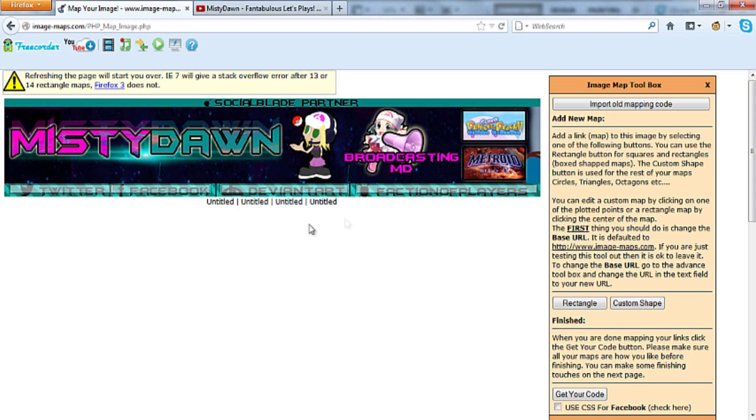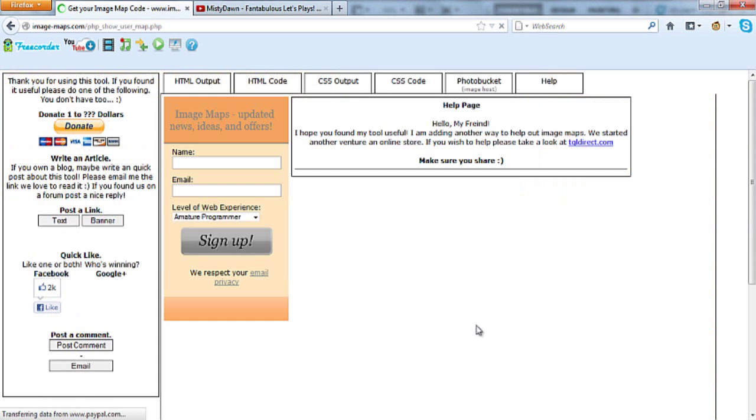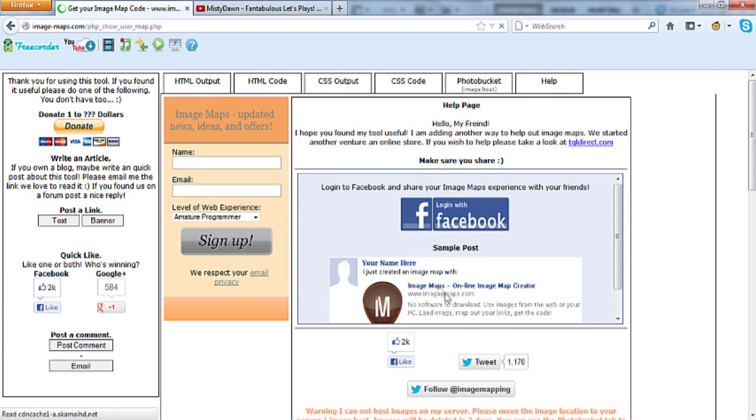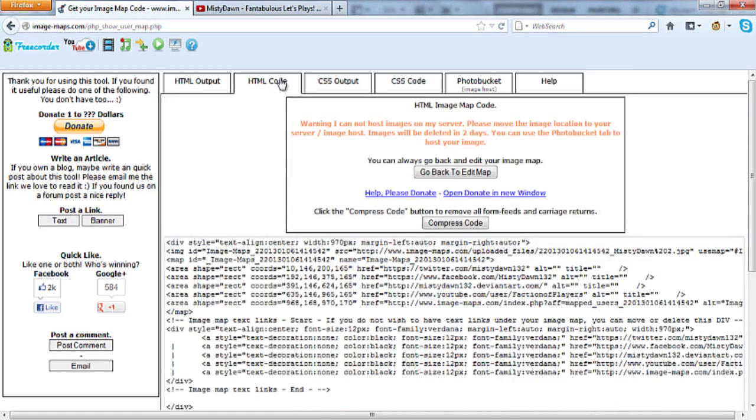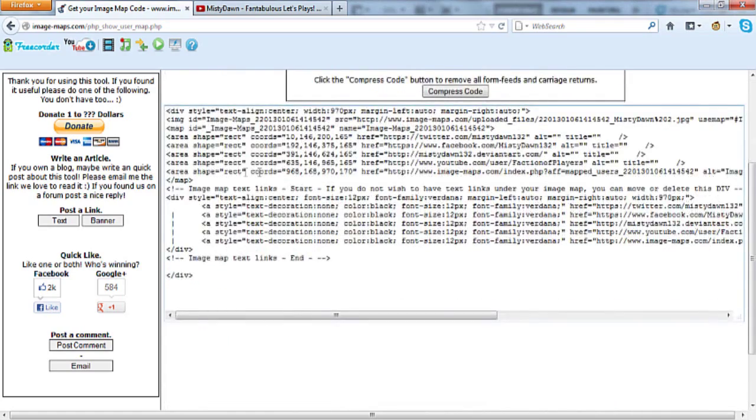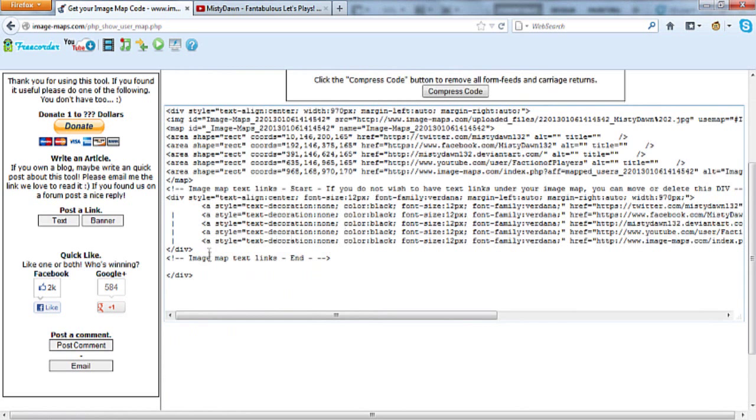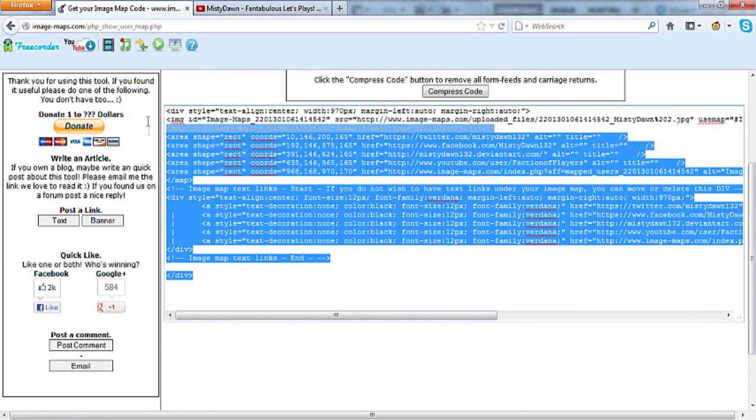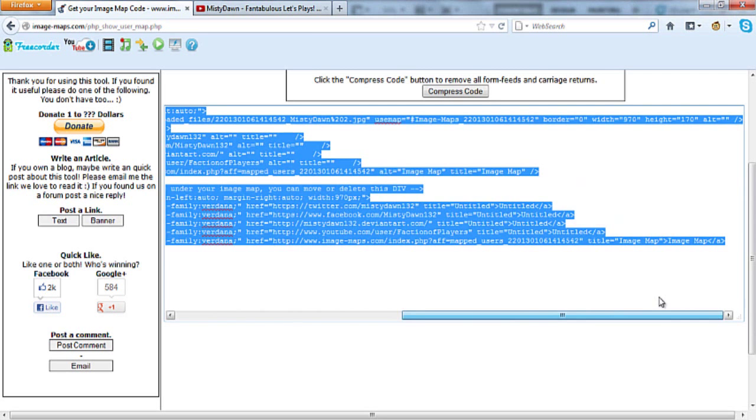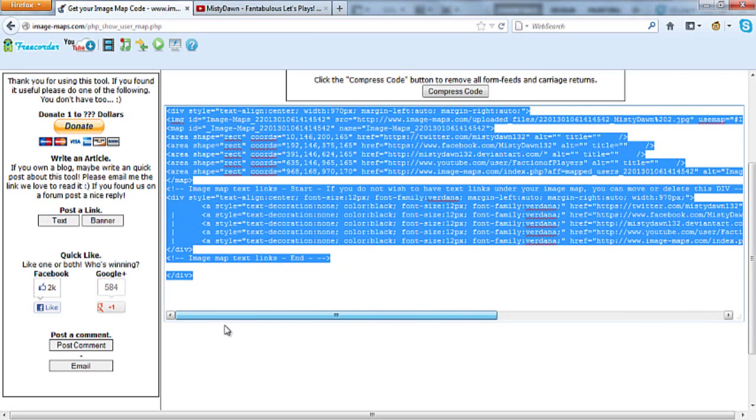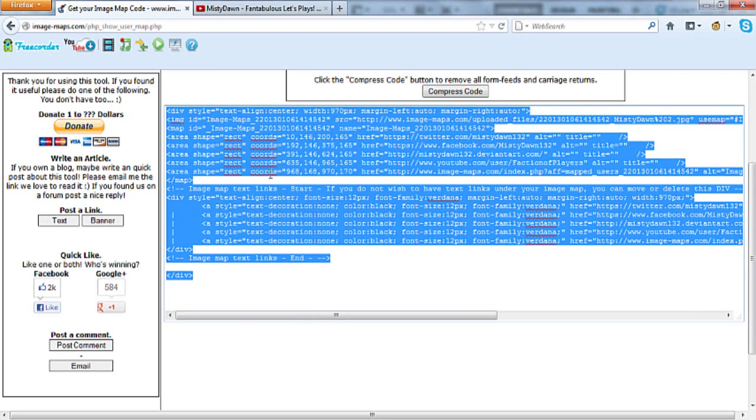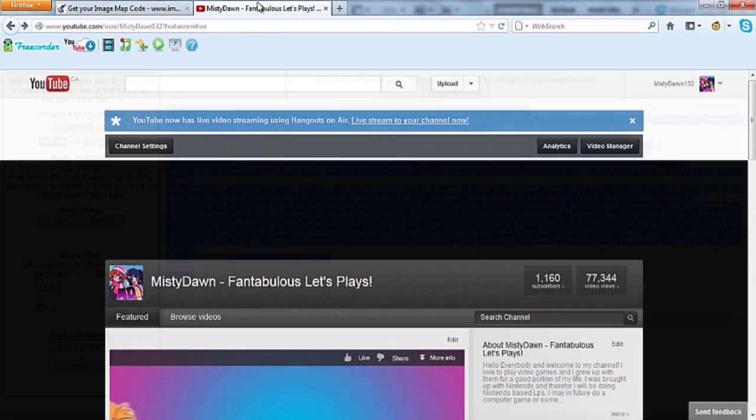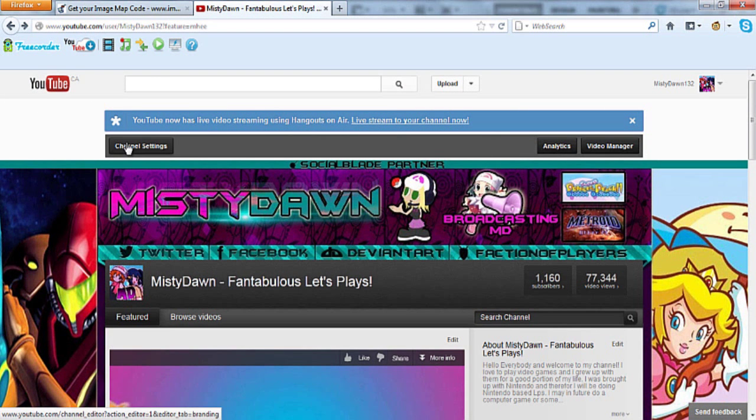Once you've got all of that done, you're going to click down here and say get your code. Click that. That's going to give you a variety of different options here. What you're going to want is the HTML code. So you are going to copy this wonderful, beautiful text. Make sure you get it all and copy every single little inch of it, so make sure you scroll over, make sure it's all highlighted. Okay, cool, good. So you're going to say copy all that, then you're going to go to your channel and you're going to want to go to channel settings.